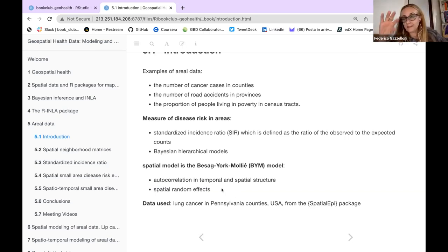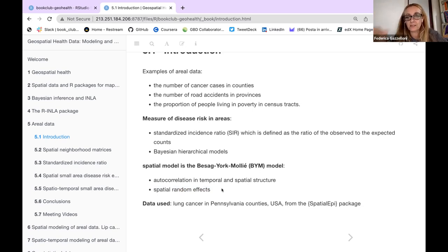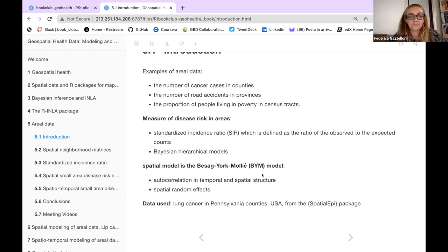The data are from Pennsylvania counties in the USA, from the spatialEP package. Here are the libraries I used. At the end I use cowplot, because the book puts three plots together and renders them with cowplot — to make three plots visually into one plot.